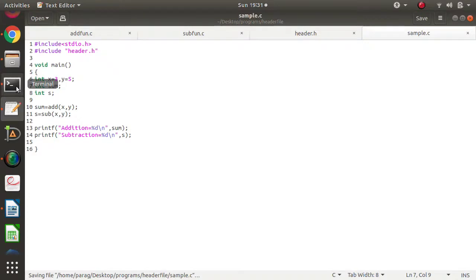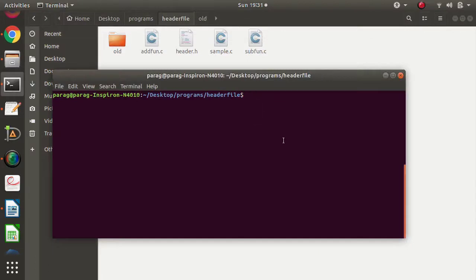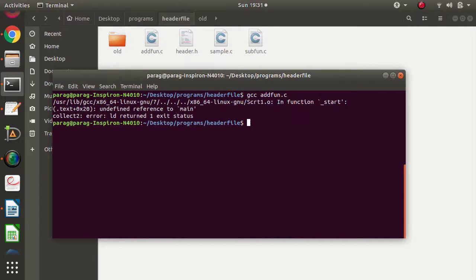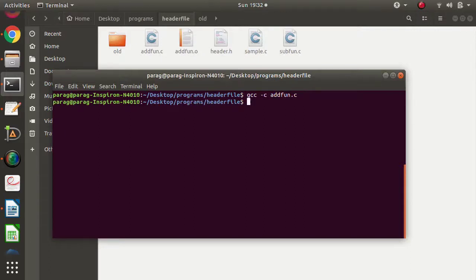Now we will compile add_fun.c. If we compile it directly we get an error — add_fun.o — because there is no main function in add_fun.c. So what we will do is compile it again, but now we will provide the option hyphen -c: gcc -c add_fun.c. Now it gets compiled and we get add_fun.o, which is the object file. C language provides this -c option. In the same way we will compile sub_fun.c and we get sub_fun.o as the object file.